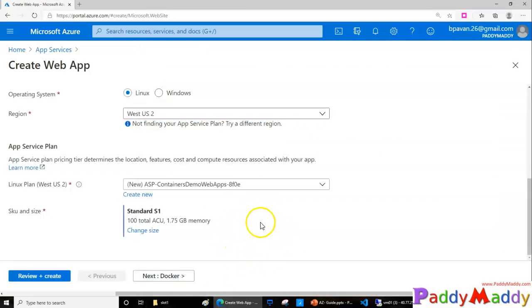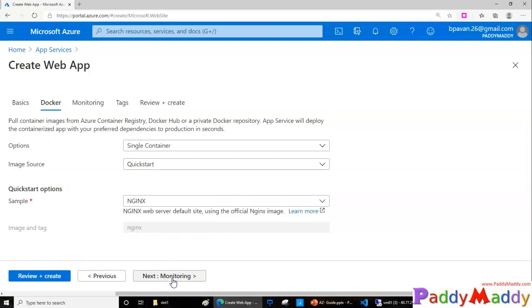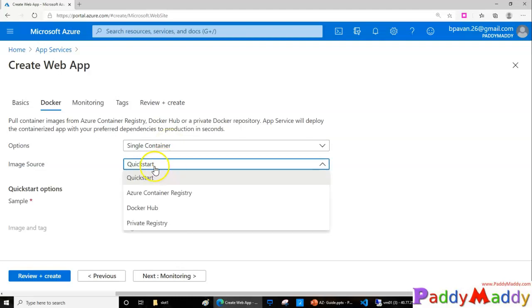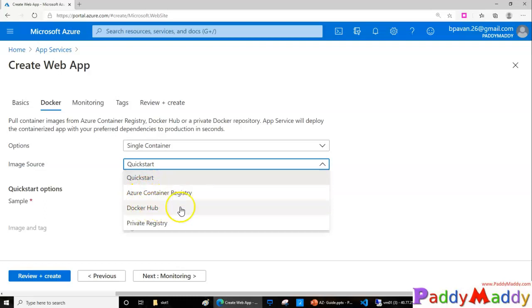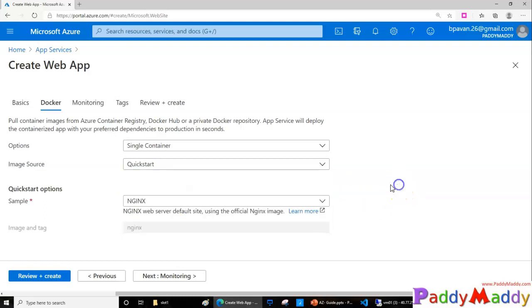I can select as a Docker, and this is where I have to create again Docker images. So I wanted to use the Docker quick start, or maybe container registry, or Docker Hub, or private registry. I can choose any of them. The image is a base image which needs to be available for the Docker service to run on top of it.